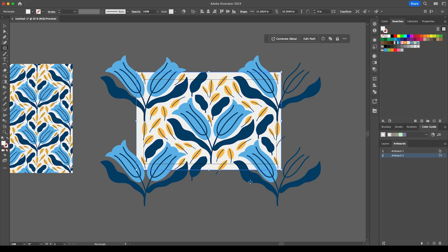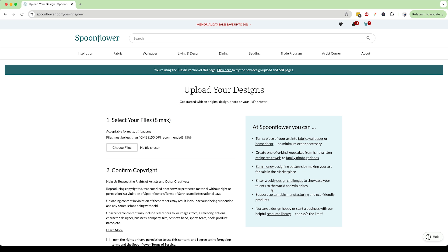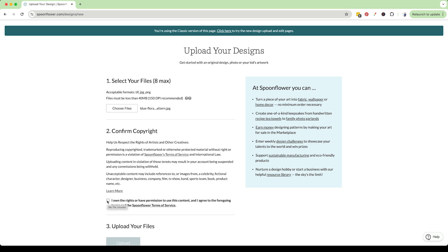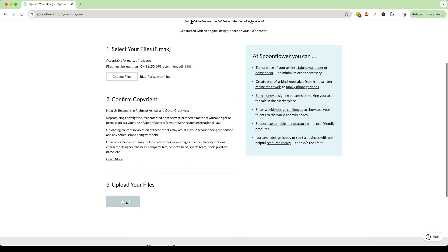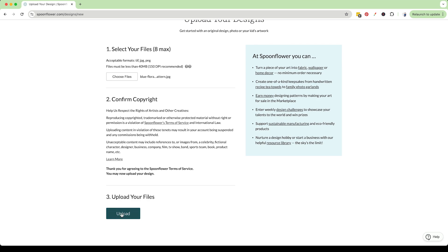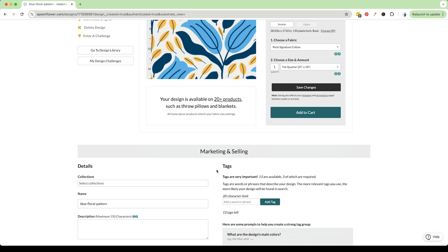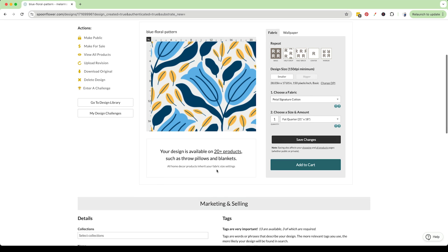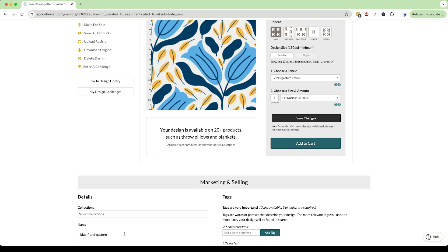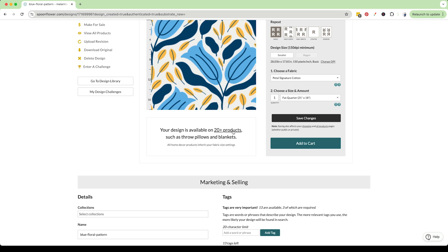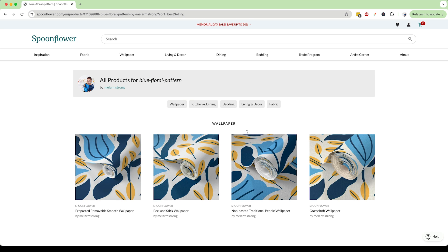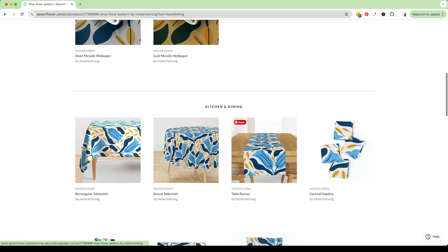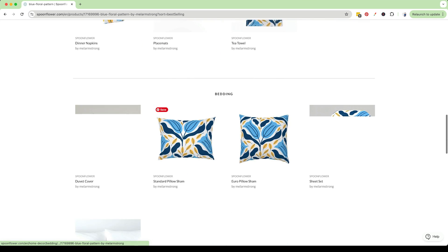You could then now upload that to Spoonflower and there it is there. We could add it to a collection, give it a name, give it some tags and then obviously it is going to be rendered onto some products so let's go and have a quick look at those. So now we've got the pattern on wallpaper, on kitchen and dining wear, bedding, living and decor.